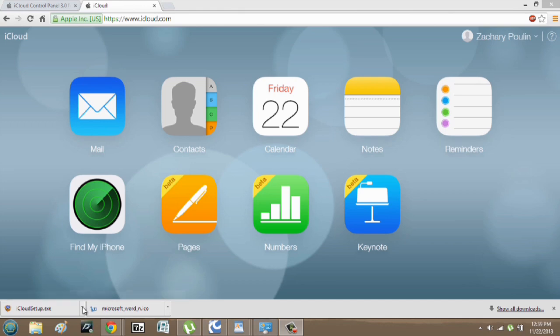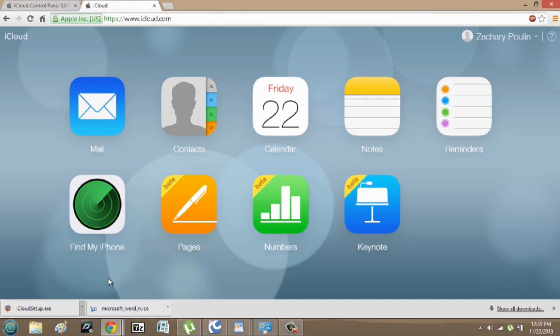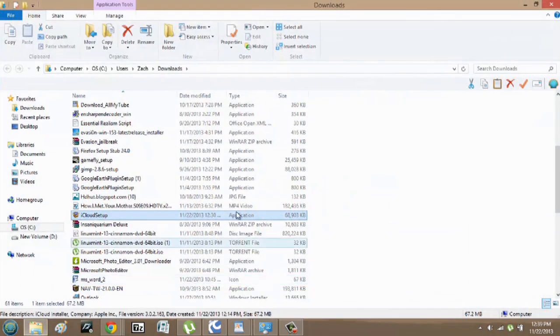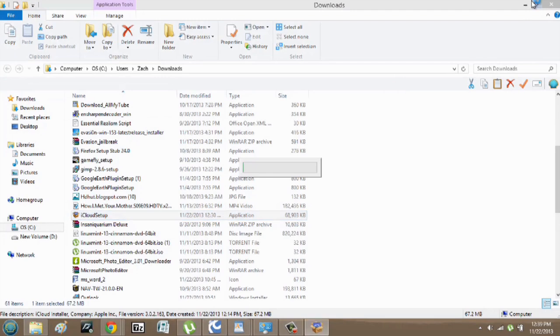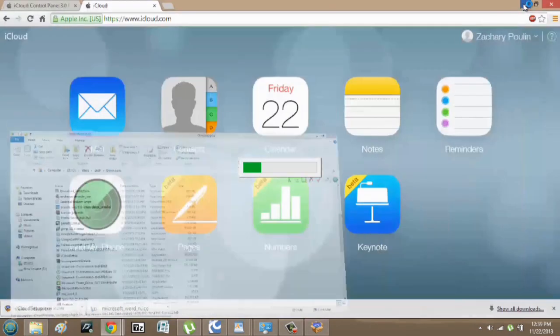So now that I've showed you iCloud.com, it's time to install your actual iCloud on your computer. So over here, I'll just hit show in folder, and we'll double click iCloud setup, and it'll start to extract.